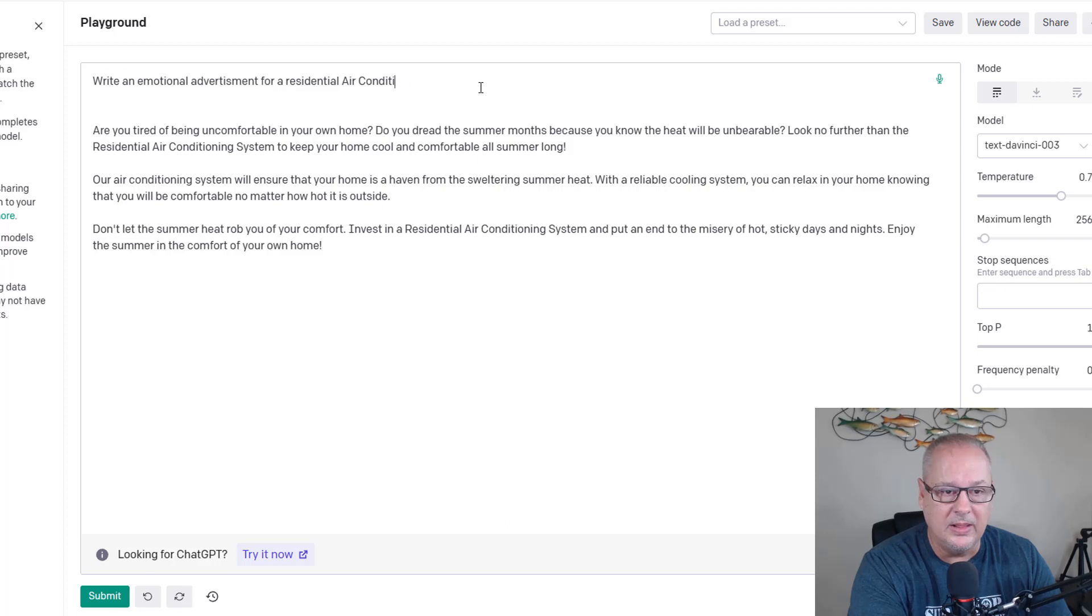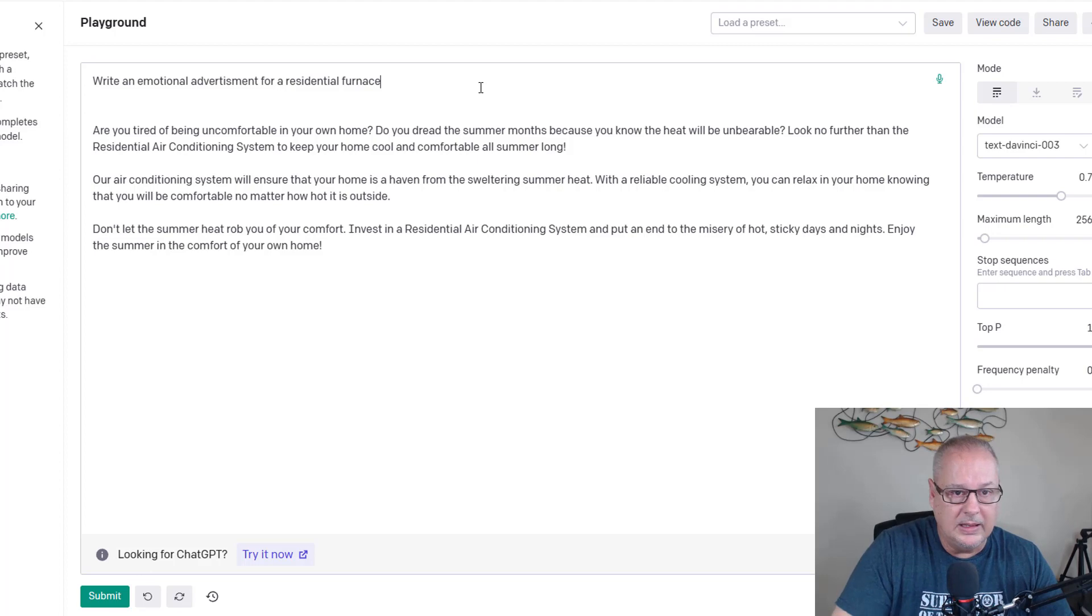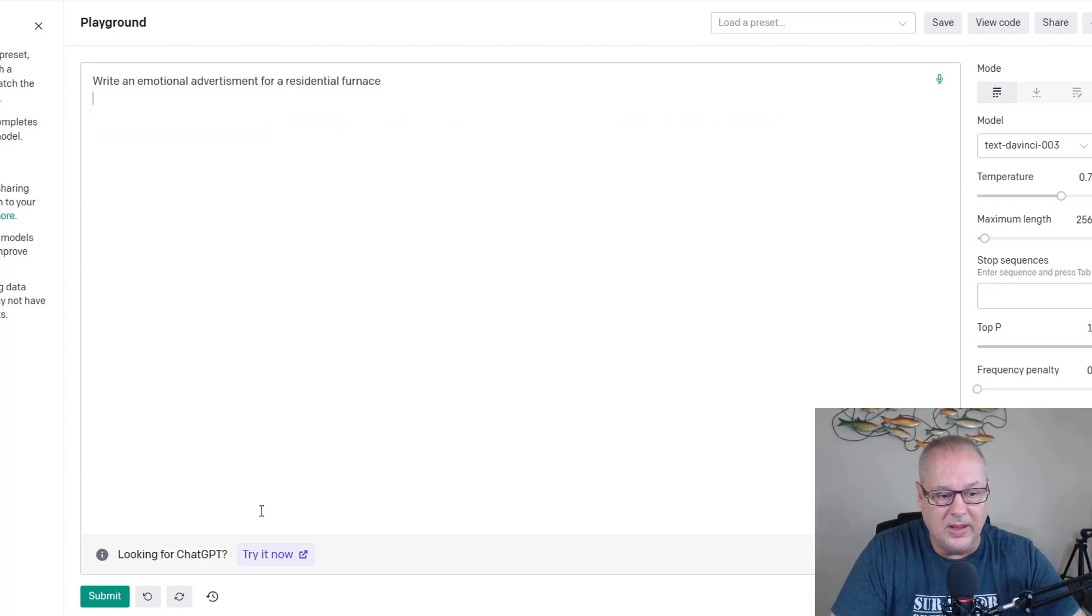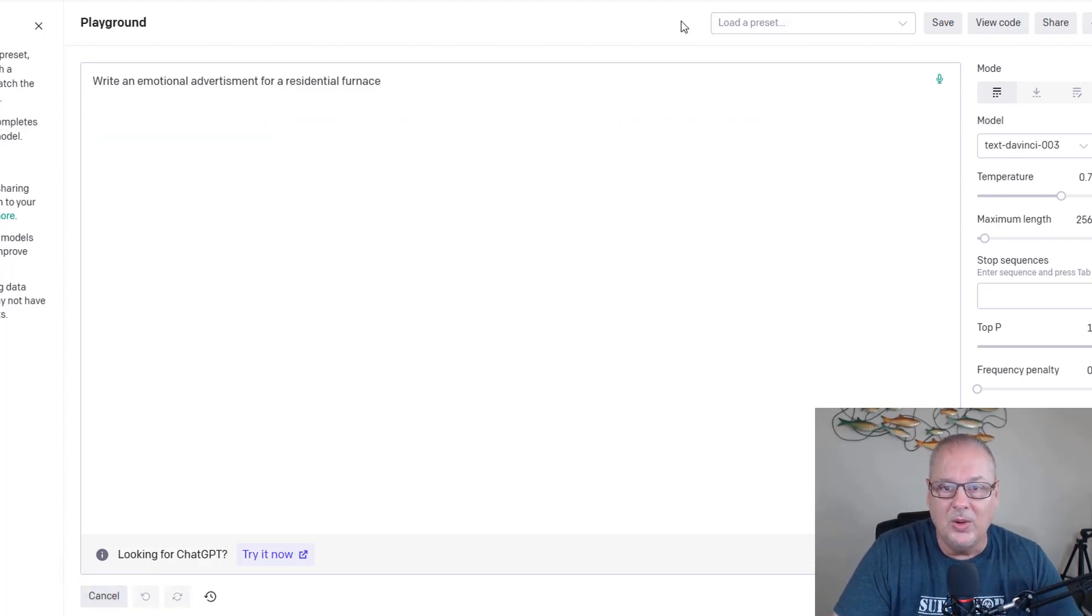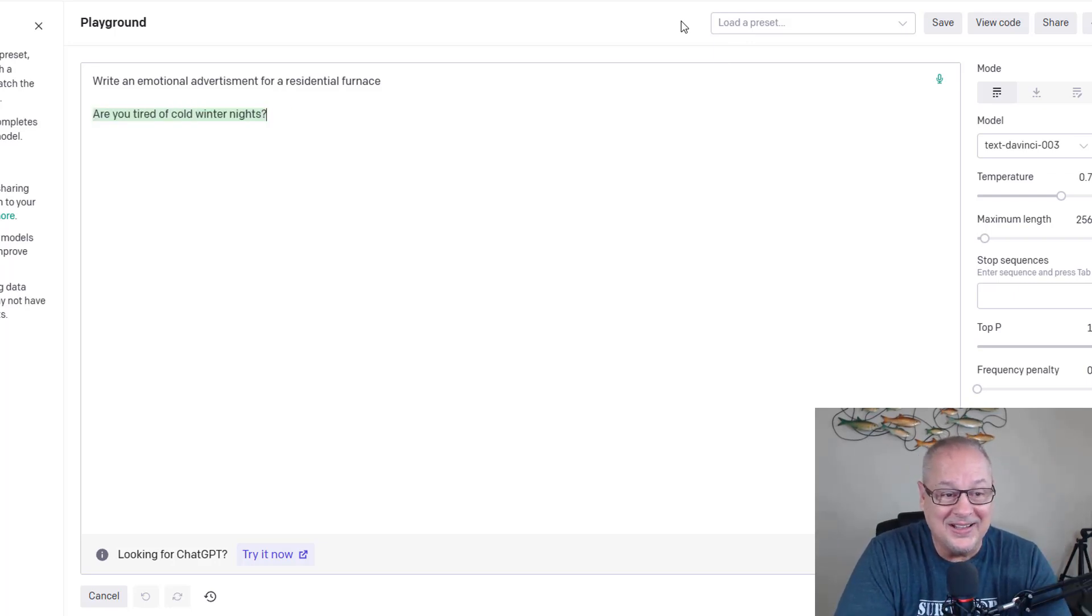Let's go with a residential furnace and let me back this stuff out of here. Are you ready? Submit. So it doesn't matter what you put into this. This is crazy.